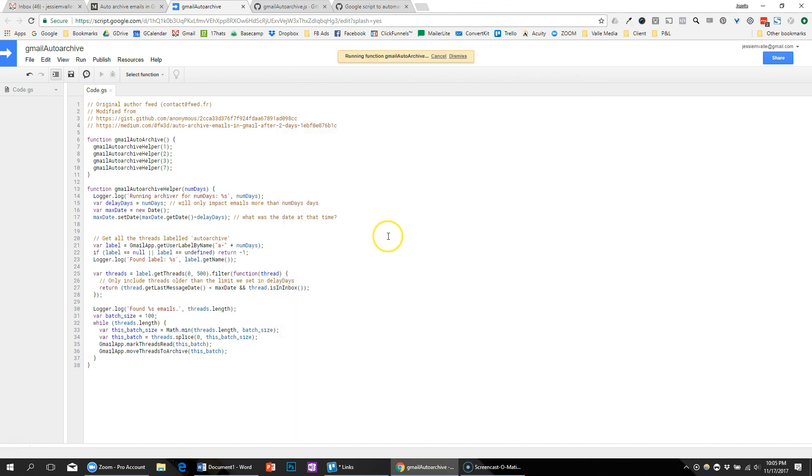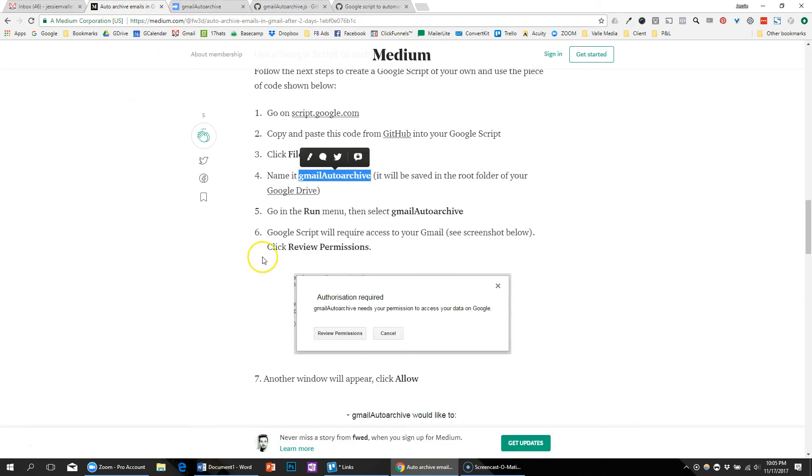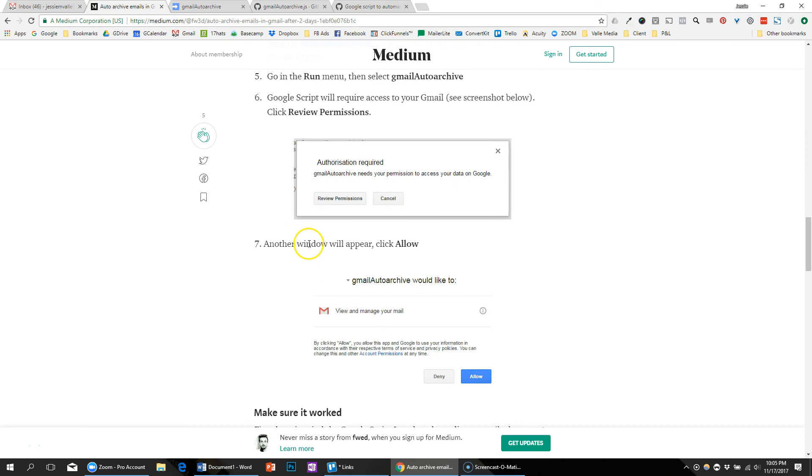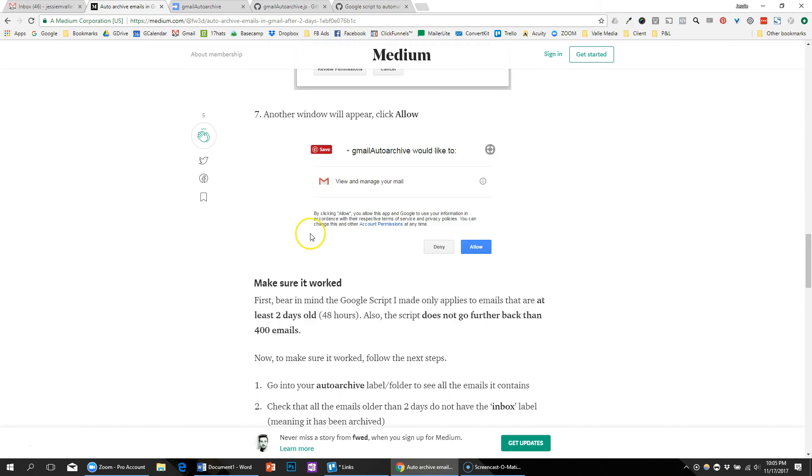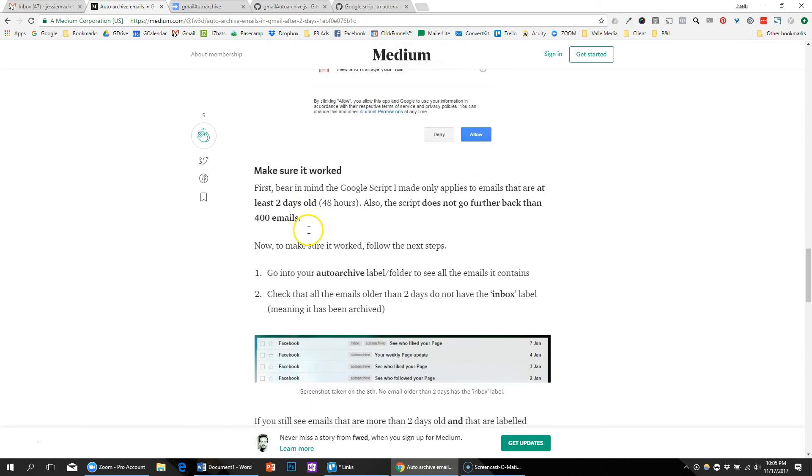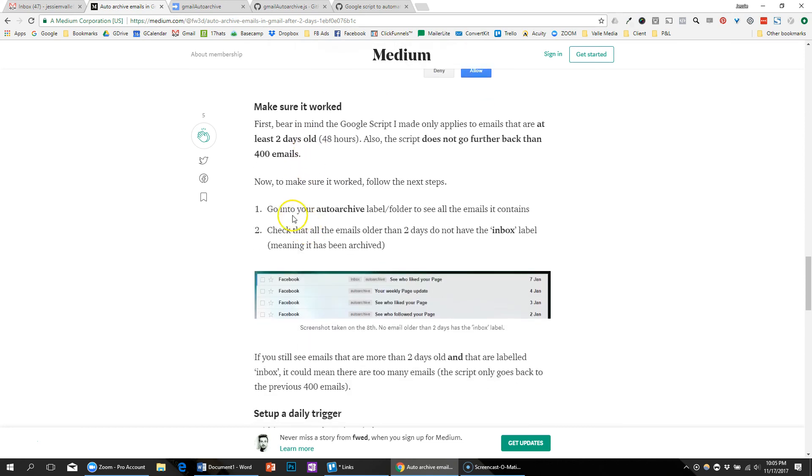And it's running the function. Okay, so obviously we won't be able to know if it worked until a day at least, because that was the soonest I set it up.